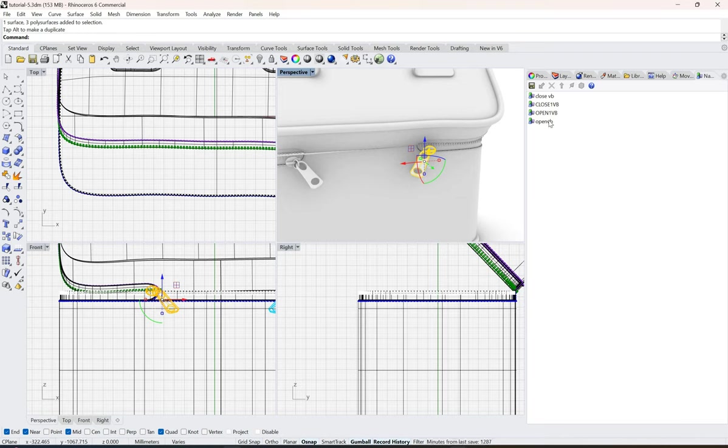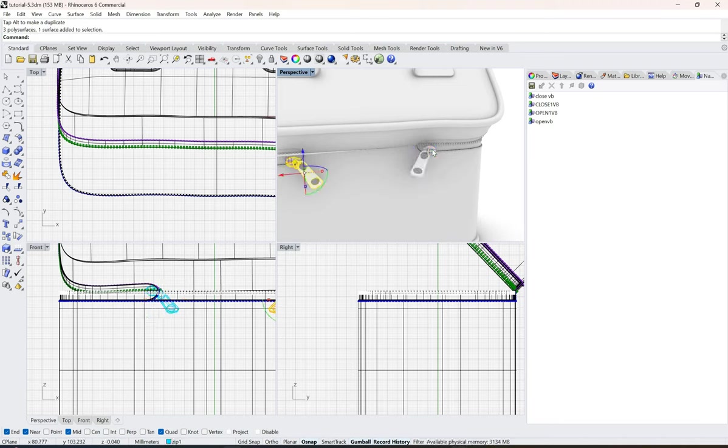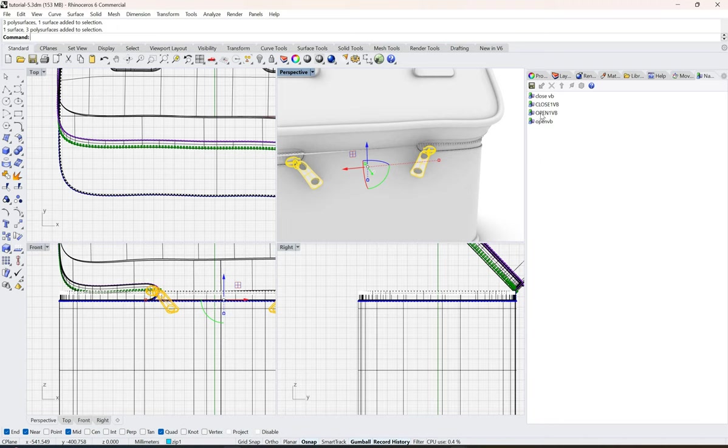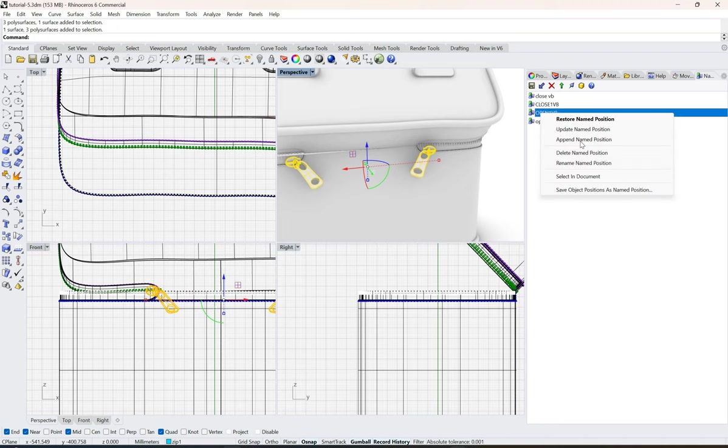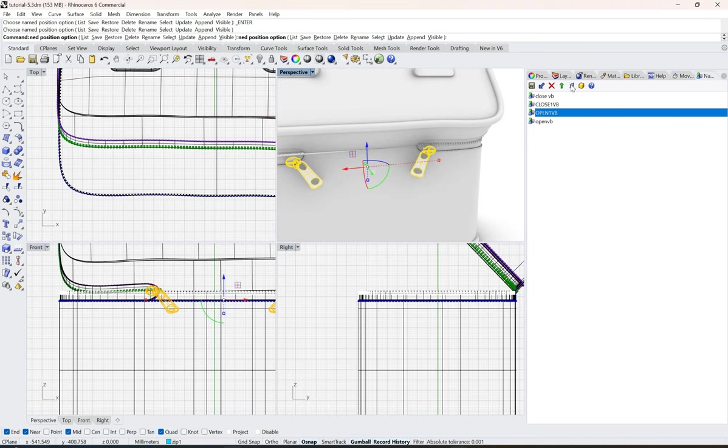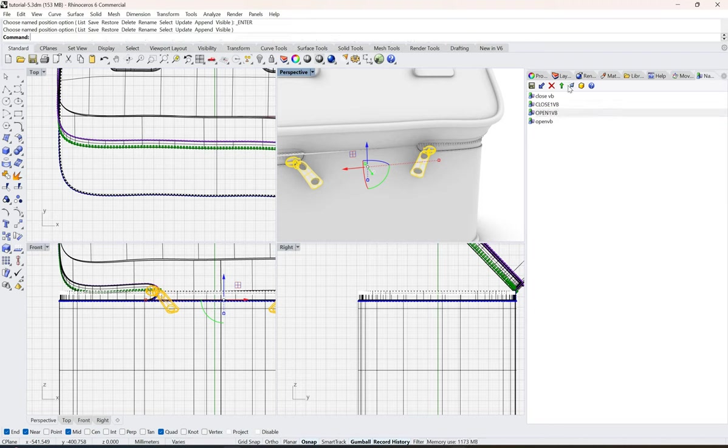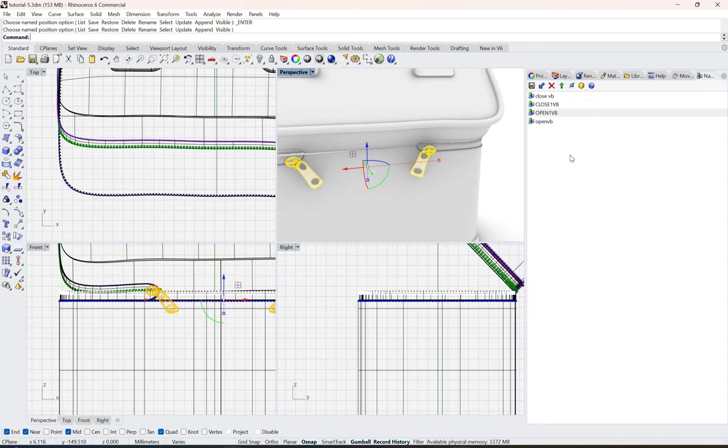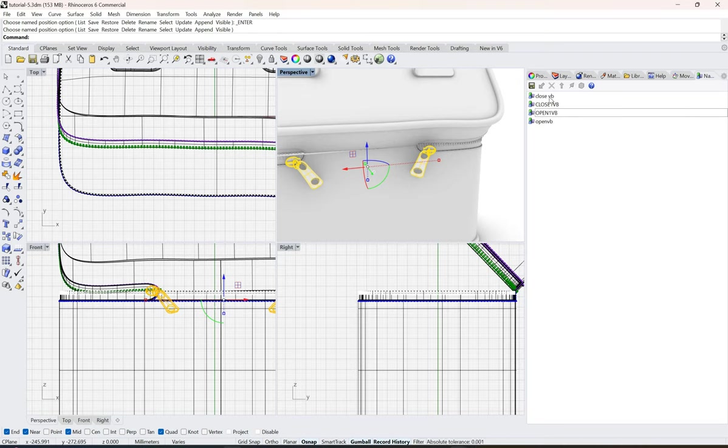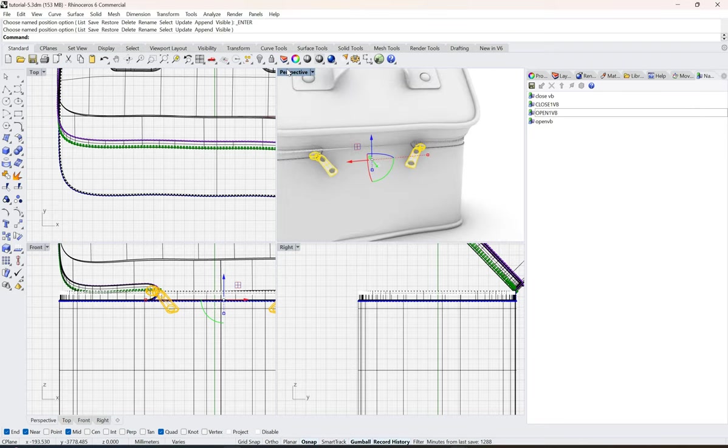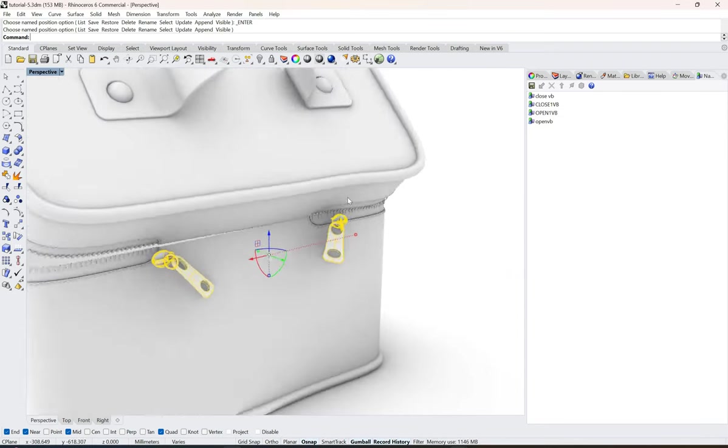And append it to the open. So I'll just right click here and append name position. You can click over either one, just use any of this, no options. Once it is done, since it's not done properly I have already made one earlier so I'll show you that one. So I'll go to my perspective view and this is the close.